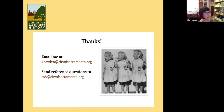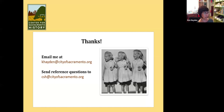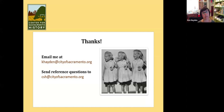That is my email. If you have reference questions, you can email CSH at cityofsacramento.org. You can email me with any questions and we look forward to helping you. And that's it — I'm open for questions.